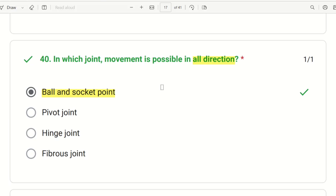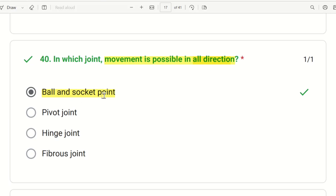In our body, directions of movement include flexion, extension, circumduction, and rotation — all movements are possible. This is the ball and socket joint. If you look at the elbow joint, only flexion and extension are possible. For all-direction movements, the ball and socket joint, such as the shoulder joint, allows full range of motion.